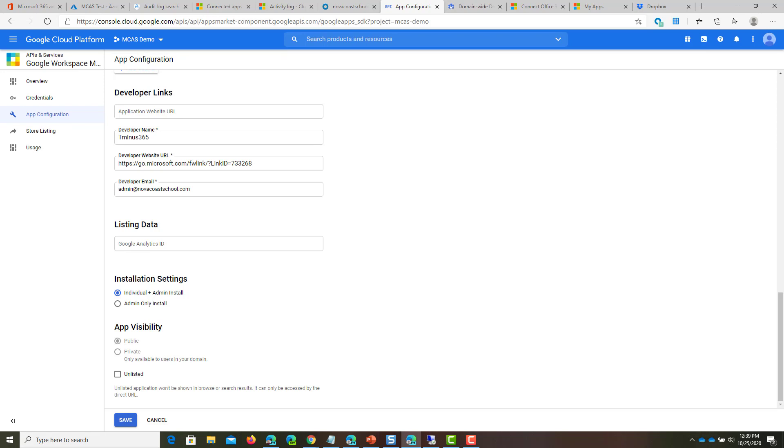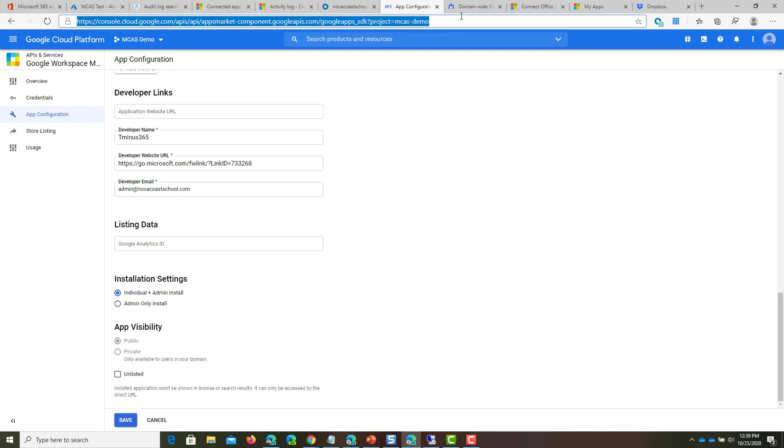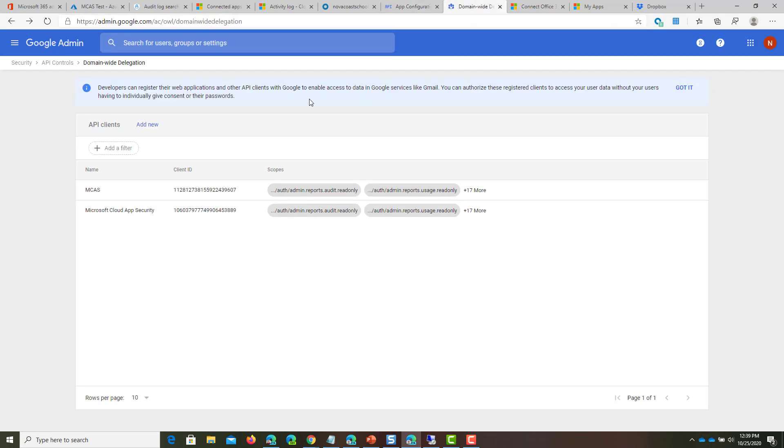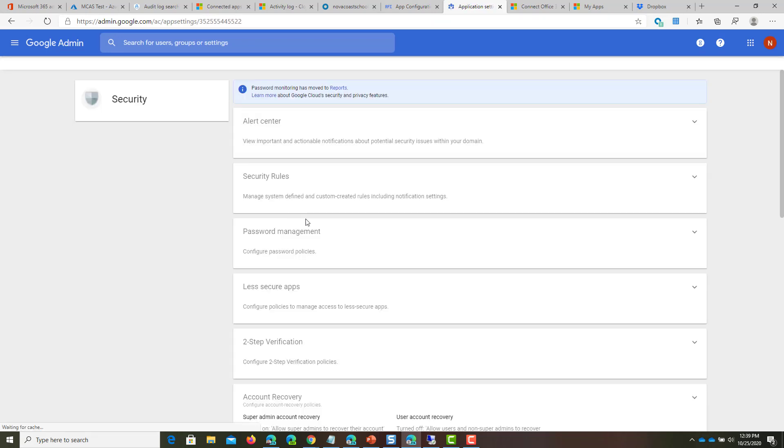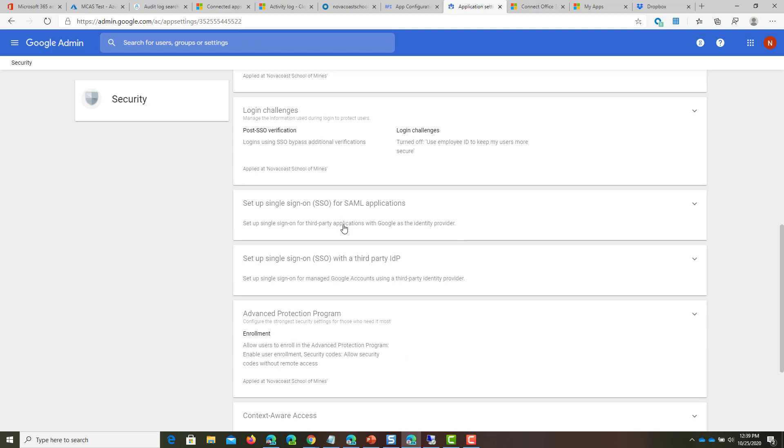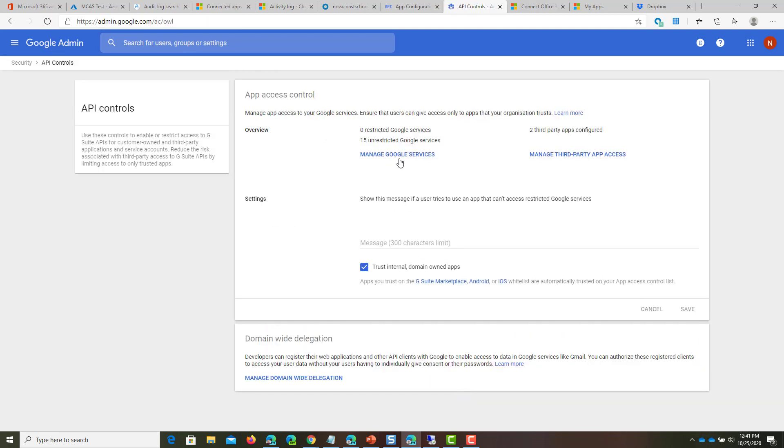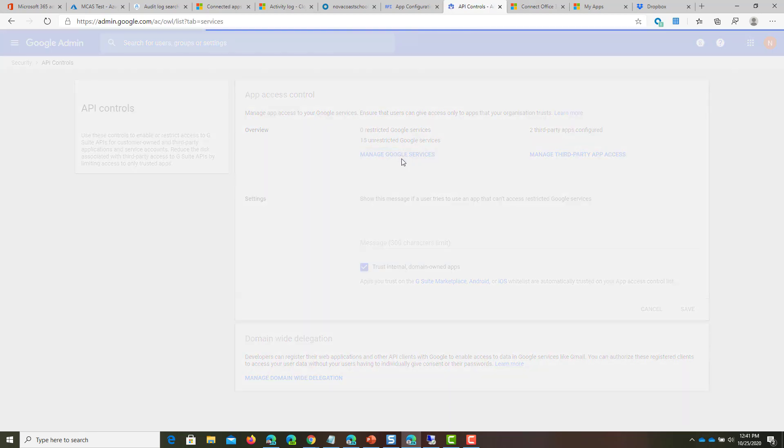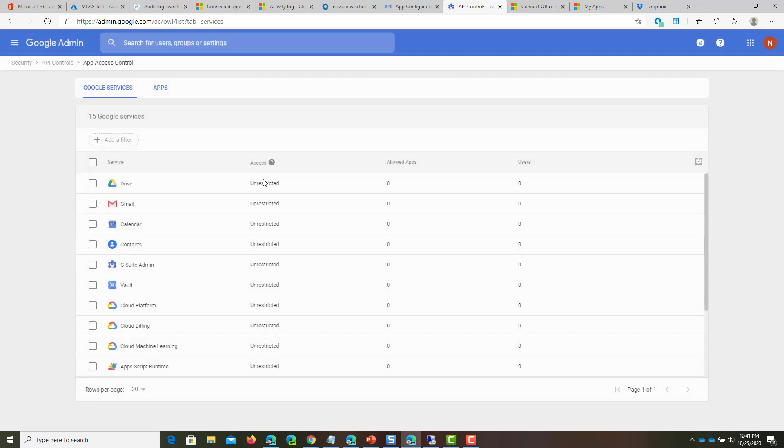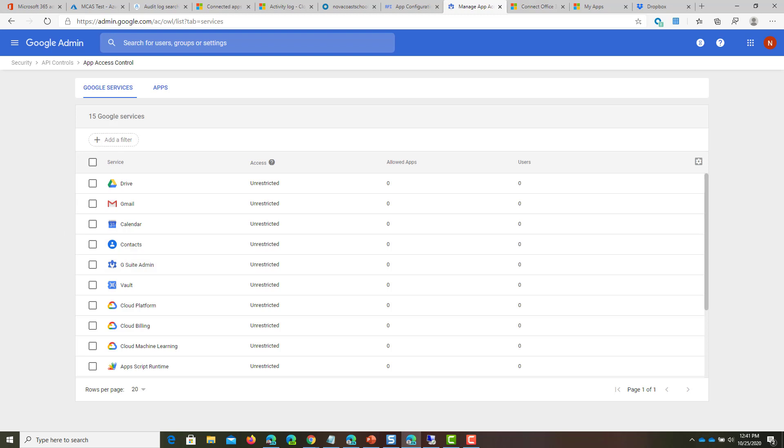From there, hop back into our other tab. Click on the security section. Scroll down into API controls and click Manage Google Services. Just verify that G Suite admin has the unrestricted access. That's everything on the Google side.